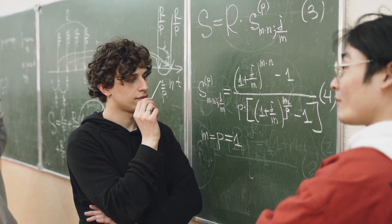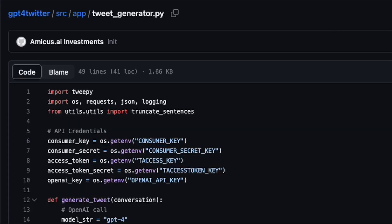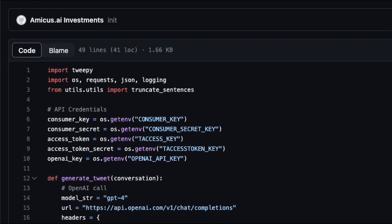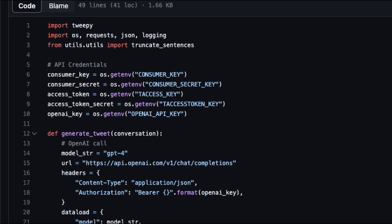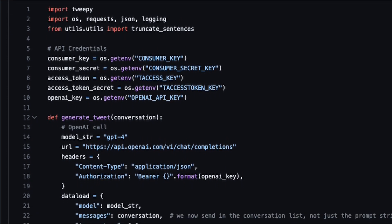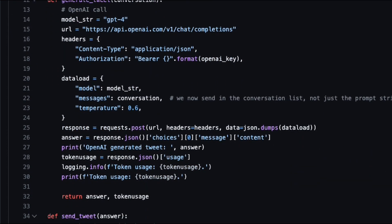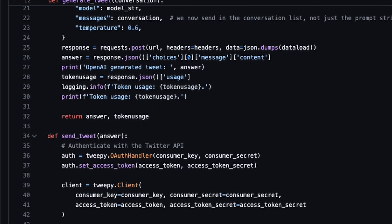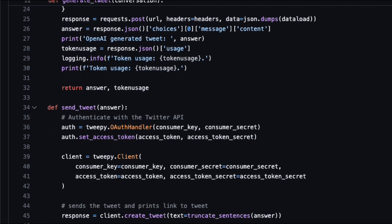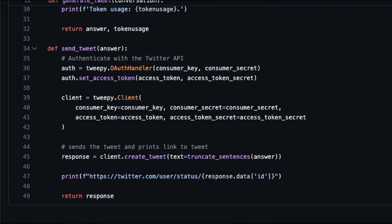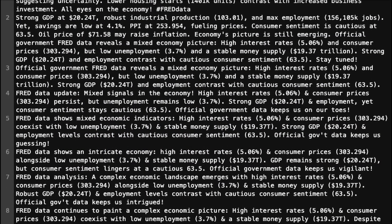Once the tweet is ready, it's showtime on Twitter. The bot logs in using its Twitter API keys thanks to a library called Tweepy. Our freshly minted tweet is then live for everyone to see. The bot is also smart — it remembers its past tweets to make sure it never repeats itself as best as it can.